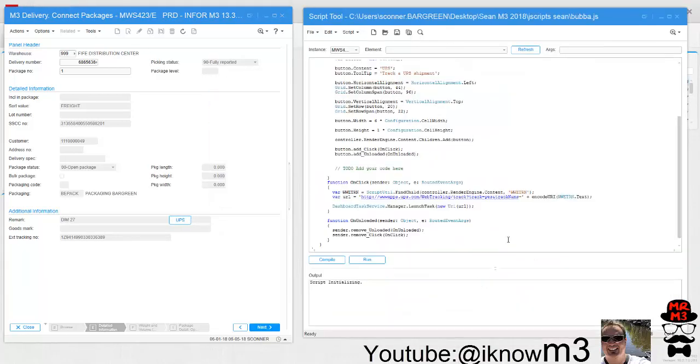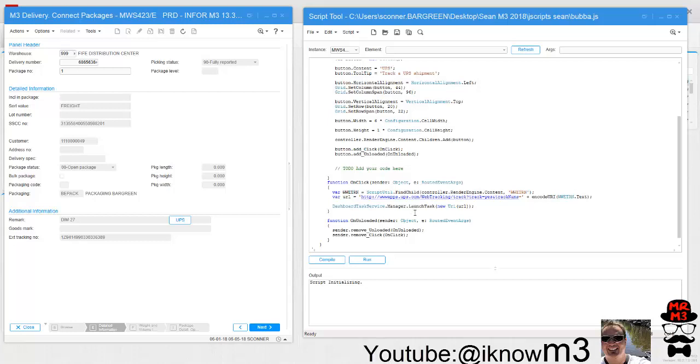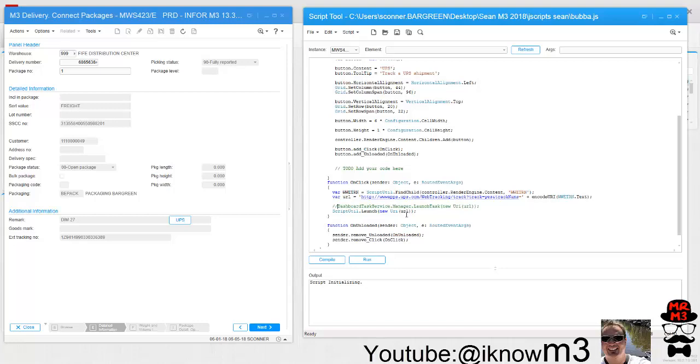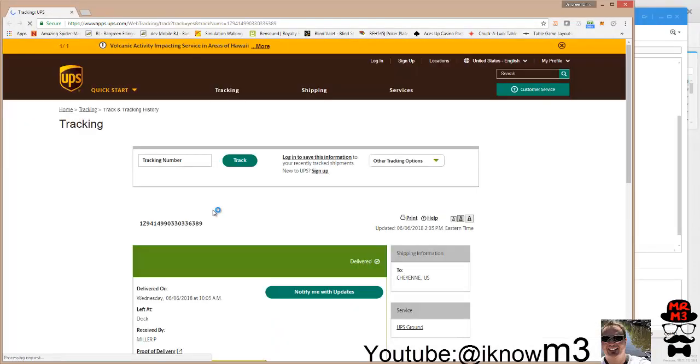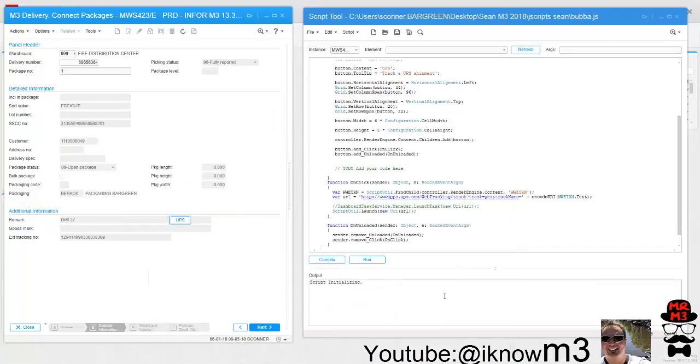That's because I use dashboard_task_service.manager.launch_task. So dashboard_task_service launches it within Smart Office. Now if I want to just launch it normally through whatever my PC's default browser is, I need to go back and use the scriptutil.launch. Let's see what that looks like.